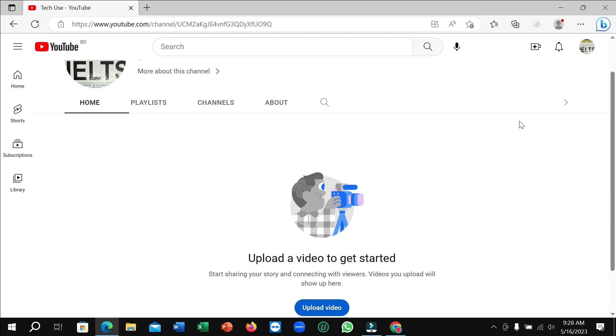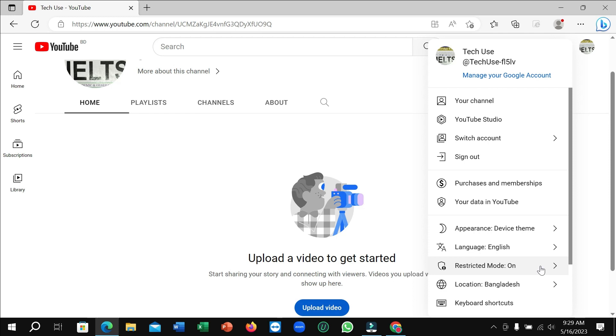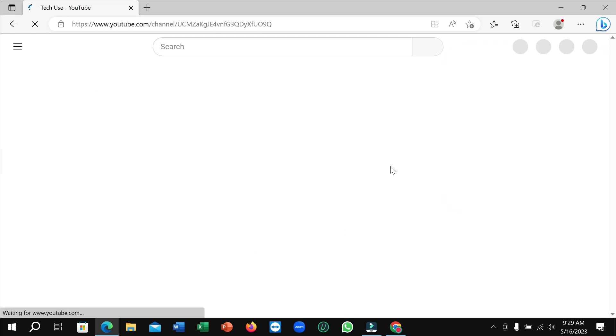On the top right corner, my profile icon to fix this problem, and then I just need to go on here. Here you can see 'restricted mode' and here you can see it's on. You just need to turn off this restricted mode, just click here and you just need to disable this option. So that's it.